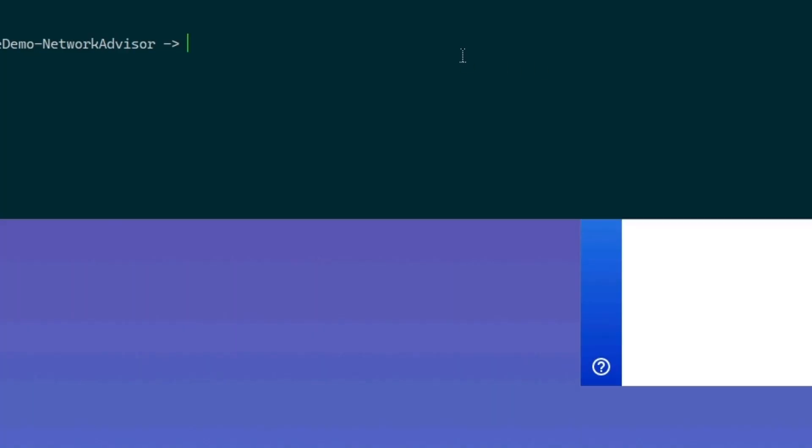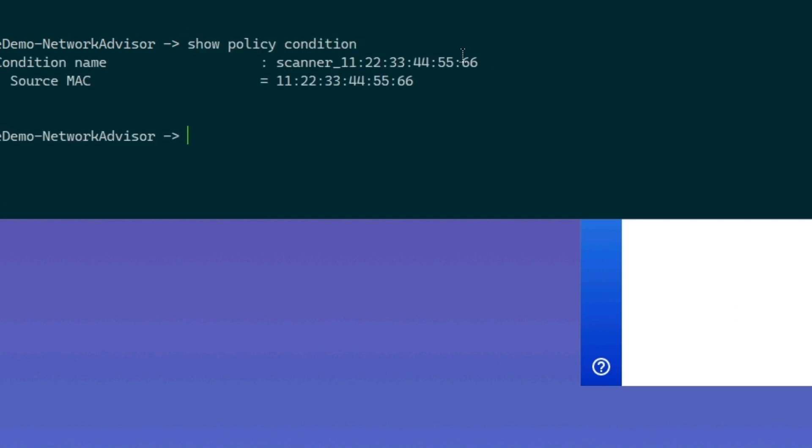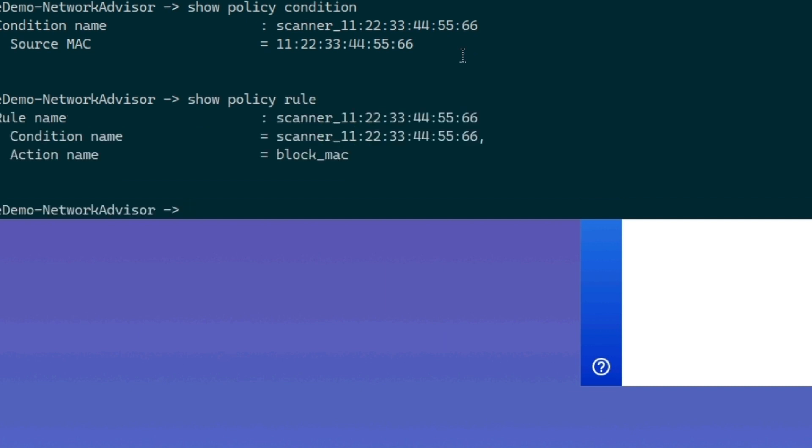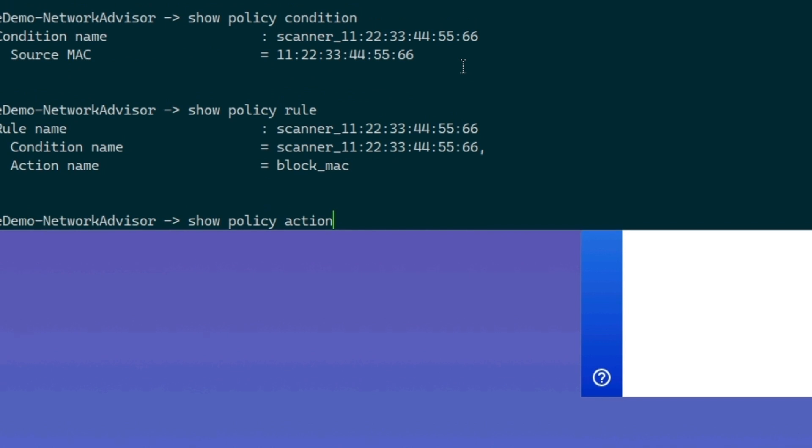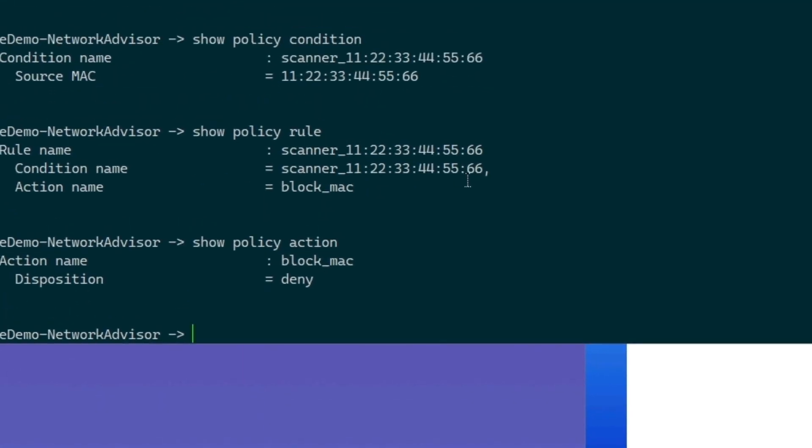Let's back to Putty and check that the policy rule has been automatically created by Omnivista Network Advisor. So I type the command show policy condition, show policy action, and show policy rule. By using these commands, we can see that a policy rule has been created with a specific condition and action. Meaning all traffic coming from the source MAC address 111-222-333-444-666 will be denied. This rule will block the attacker and mitigate the issue.